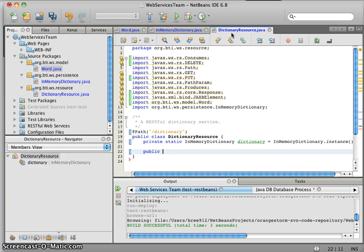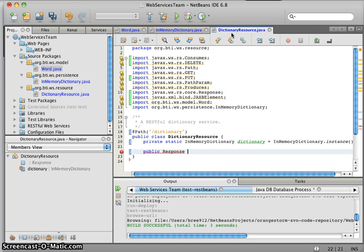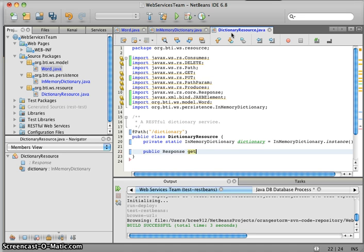We're going to create our method signature here. We have a response, which is what we're returning, which is a JAX-RS class, part of the Jersey framework. We're going to call this method get.